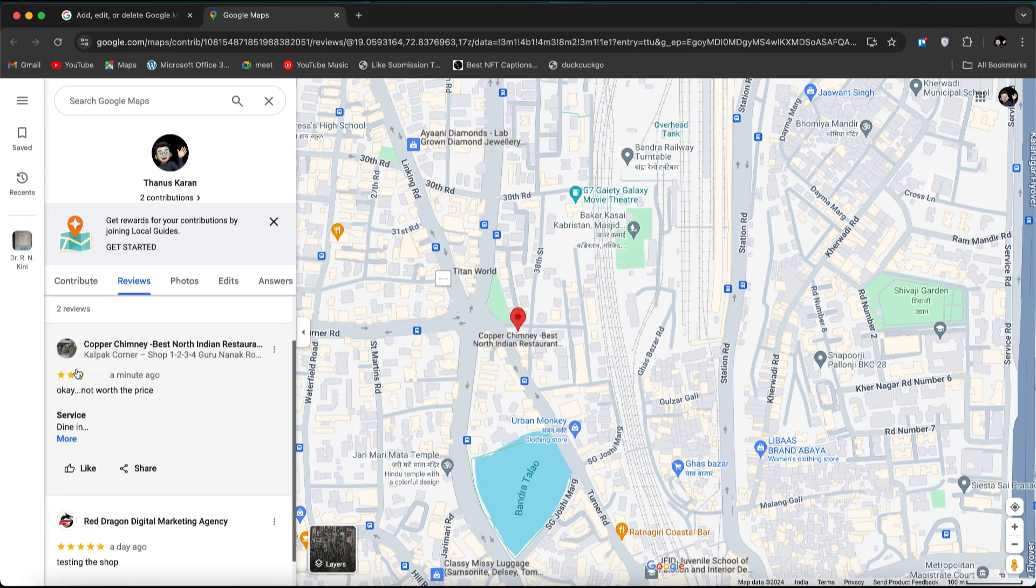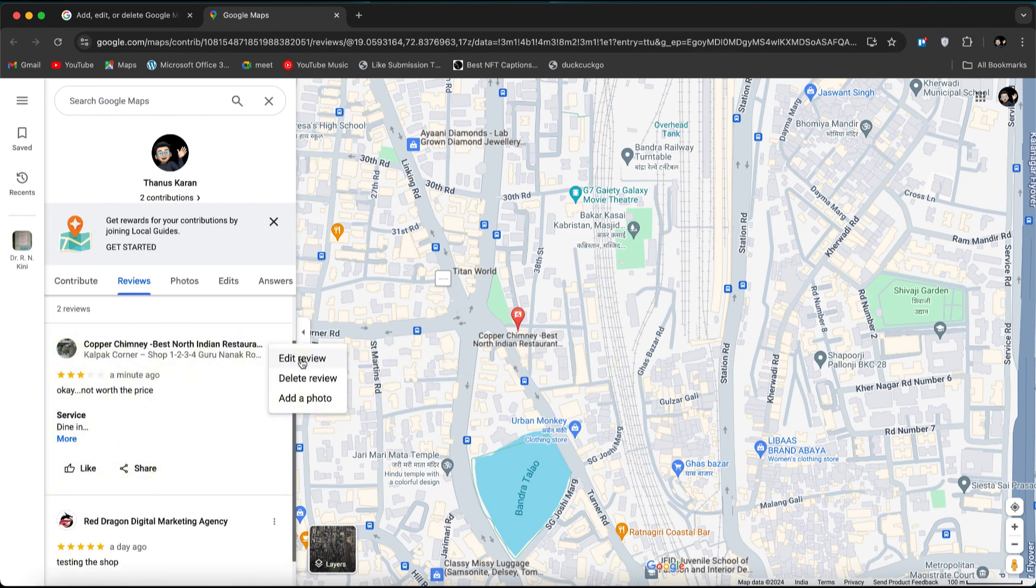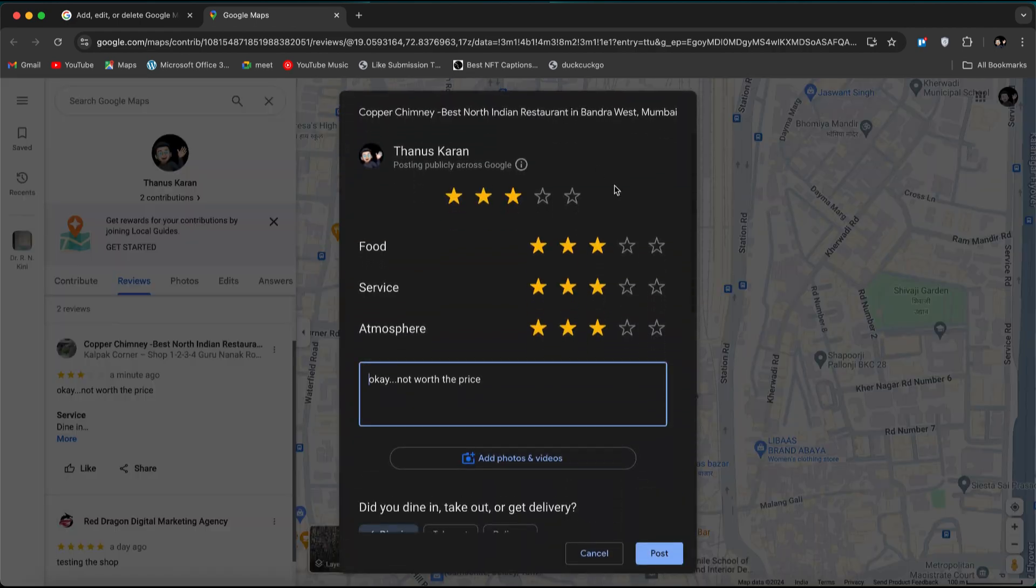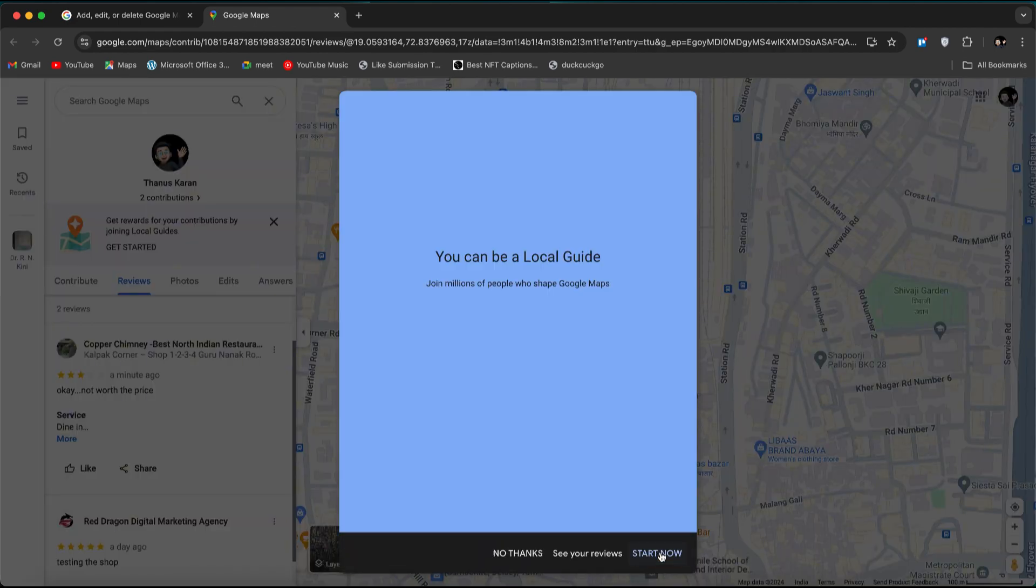Let's say you want to edit a review. Hover over the three little dots next to the review. Select Edit Review, make your changes, and select Post to update it.